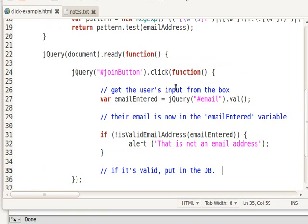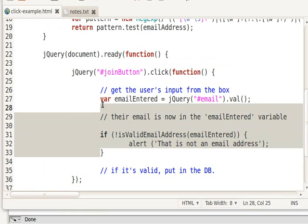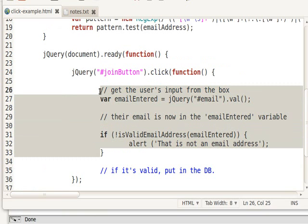you can understand that we have an event handler, which is the click, and then the function within that click block right here is the actual event handler. So all this is the event handler, and we are handling the click event from the Join button.